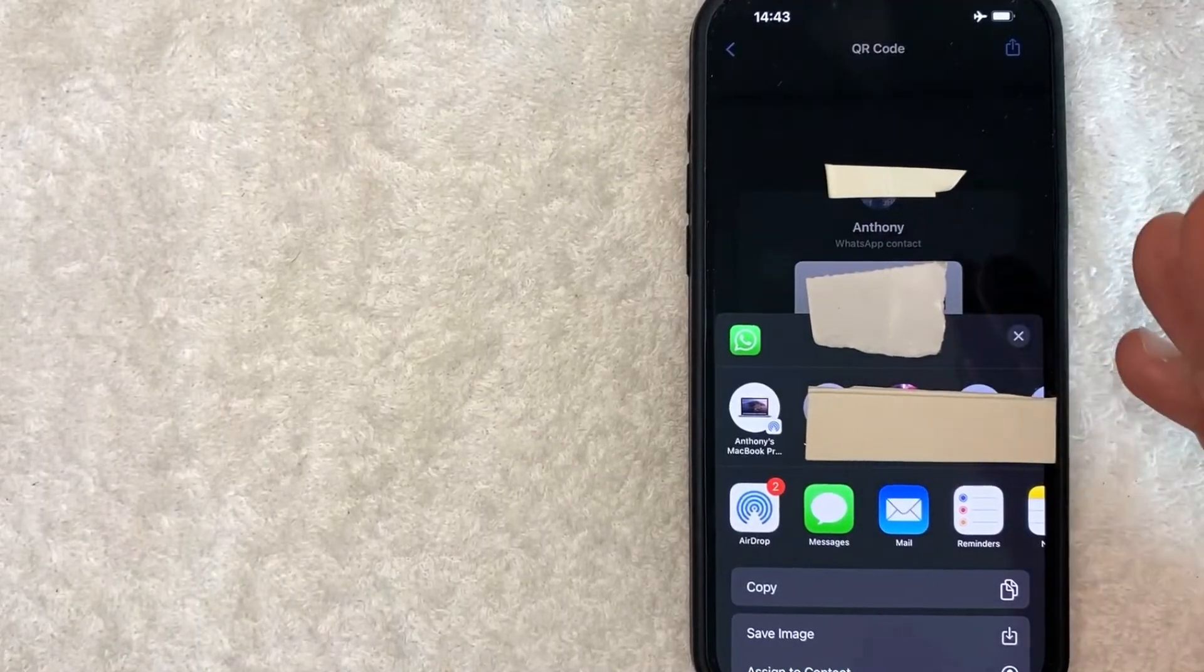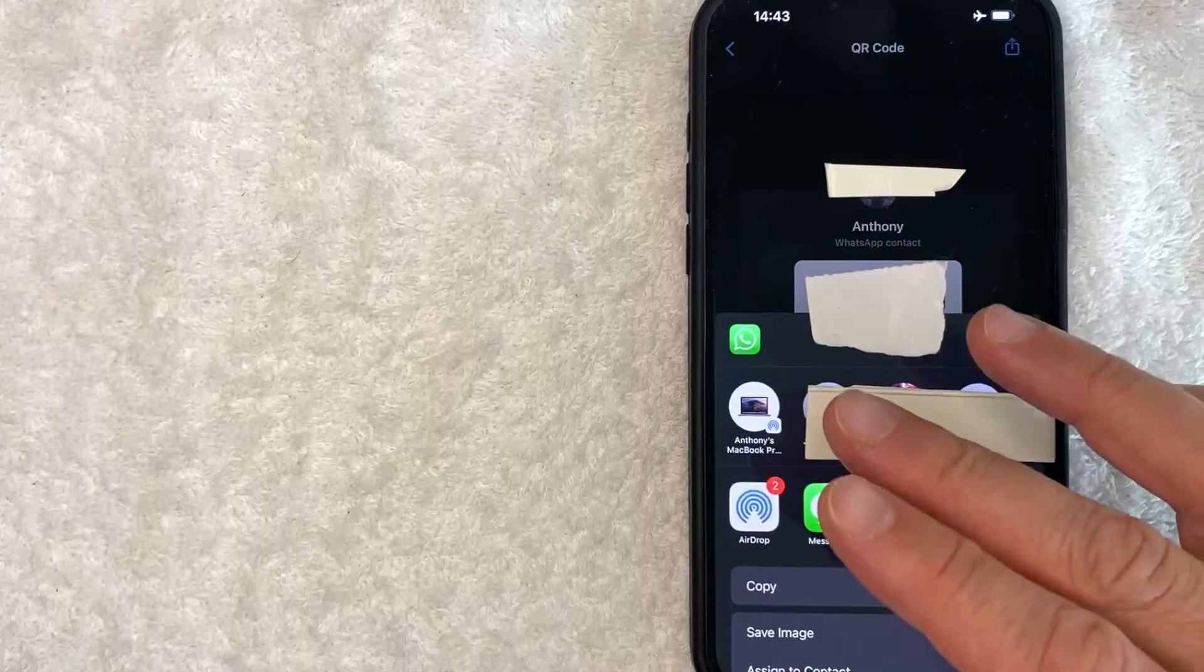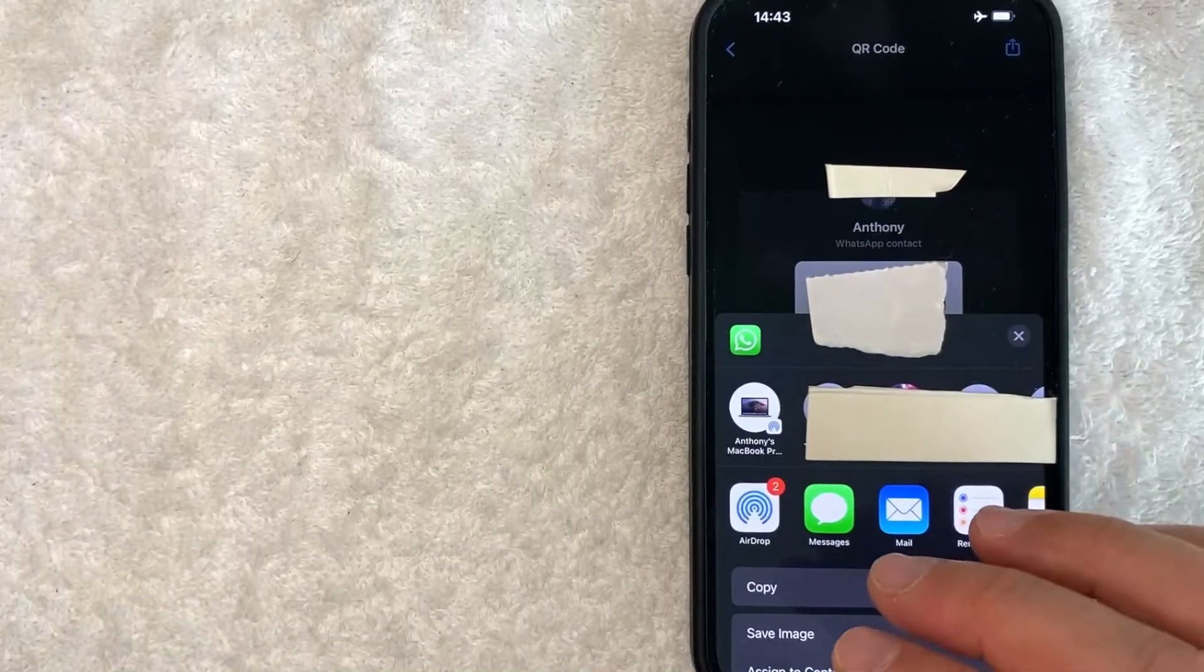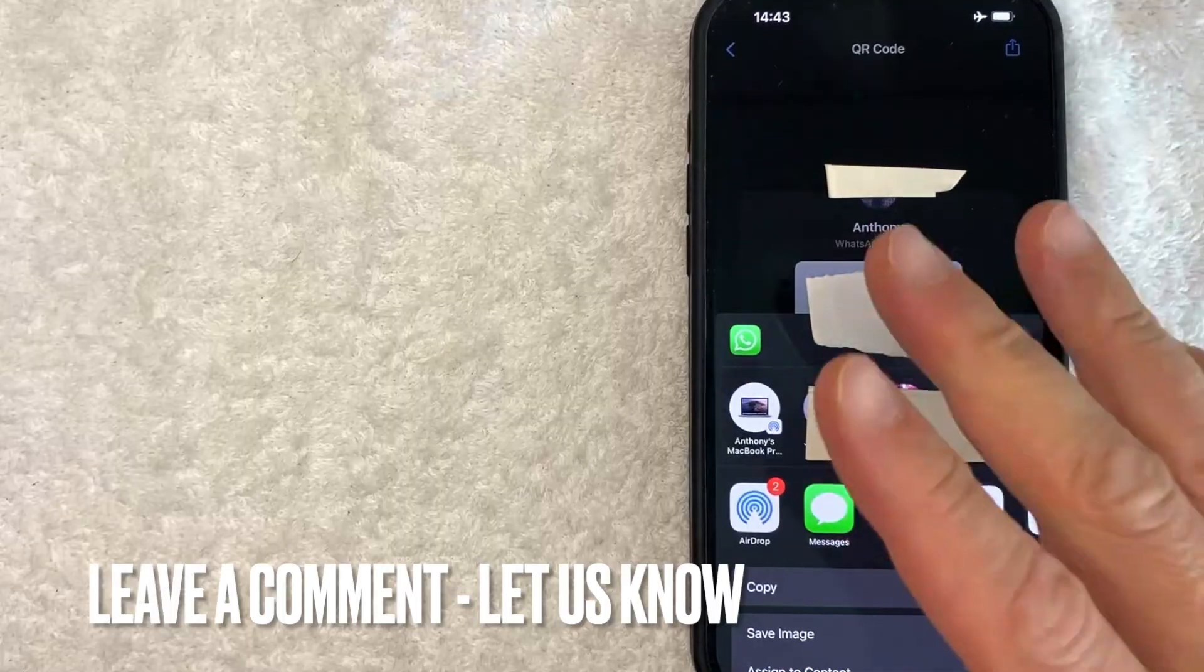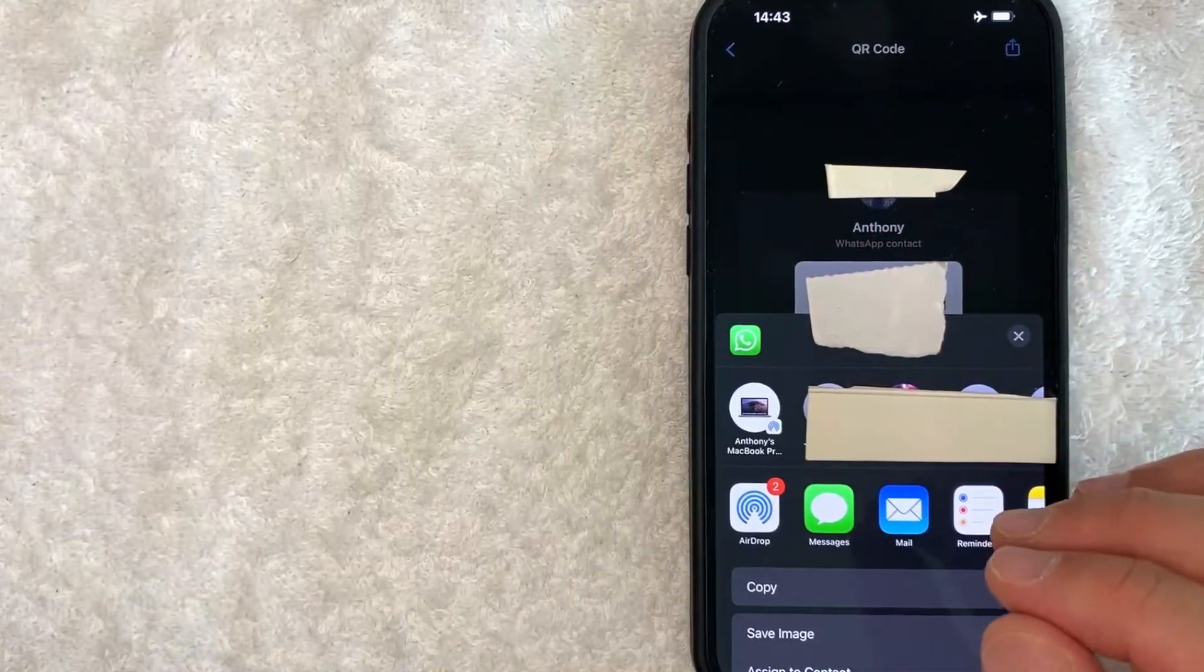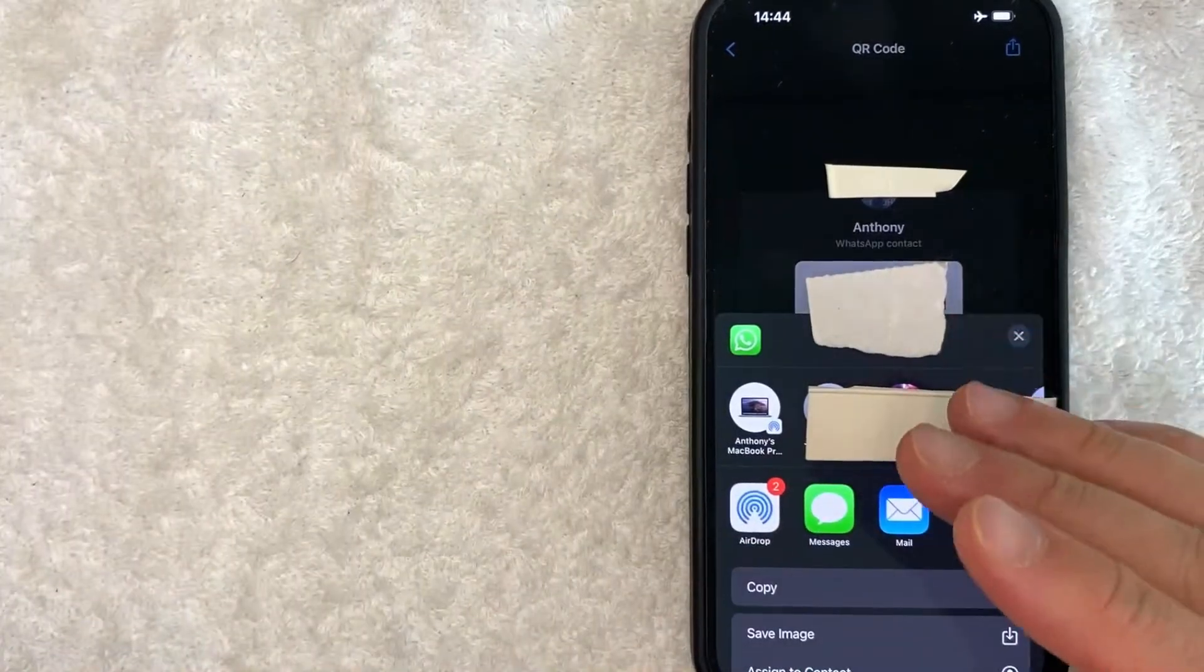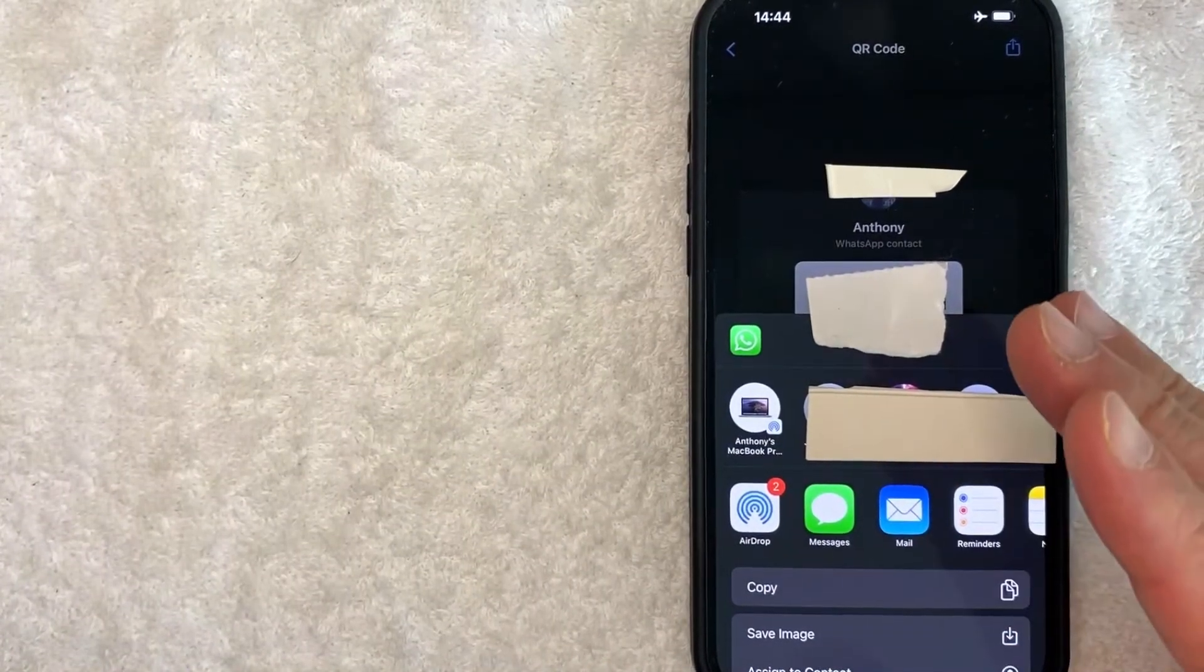So there you have it guys. If you're looking for information on how to find your WhatsApp QR code, that's the easiest way I know how to do it. If you know an easier way, be sure to leave a comment below. Let the rest of us know how you did it. Hopefully you found that video useful. If so, click thumbs up or maybe consider subscribing to my channel and I hope to see you on the next video. Thanks again for watching.